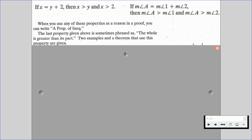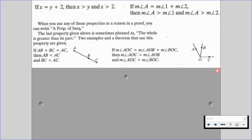Here are two examples and a theorem that use the property. On the left-hand side, we have segment AC. If we know that AB plus BC gives us AC, then AB is less than AC and BC is less than AC. Again, a part is less than its whole, or a whole is greater than its parts.